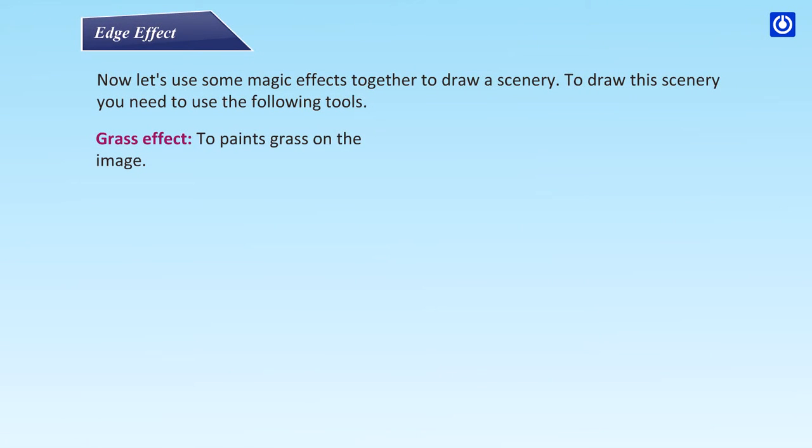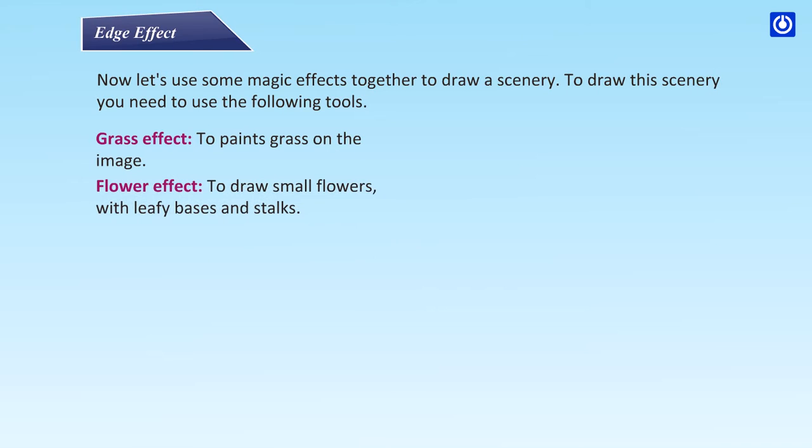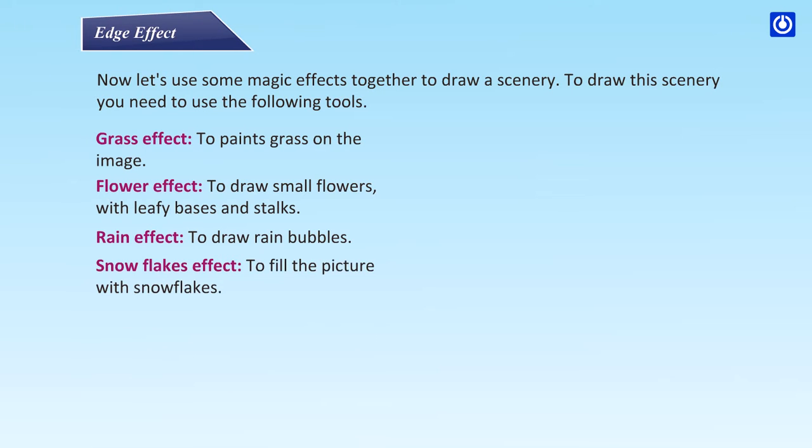Grass effect: to paint grass on the image. Flower effect: to draw small flowers with leafy bases and stalks. Rain effect: to draw rain bubbles. Snowflakes effect: to fill the picture with snowflakes.